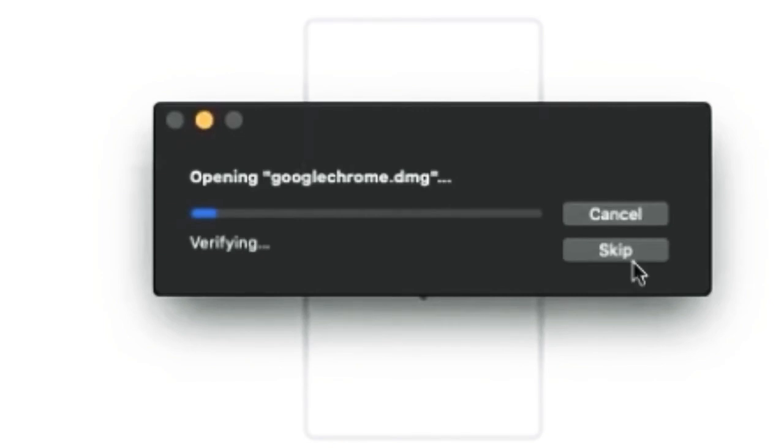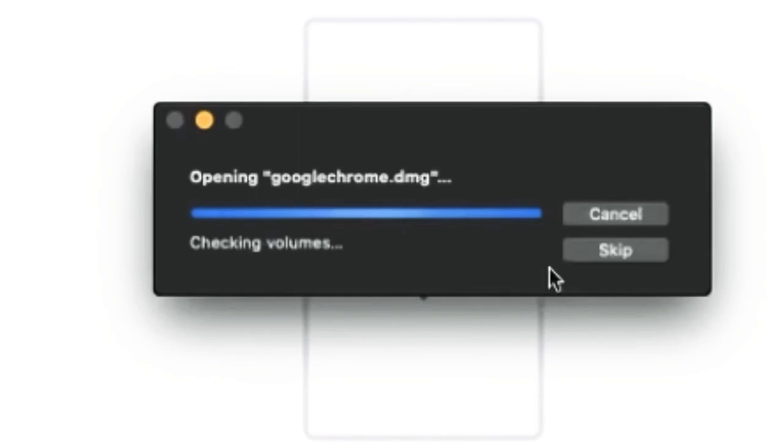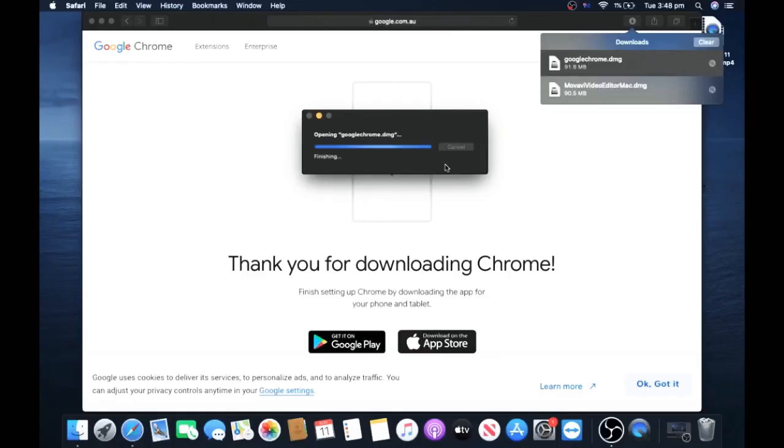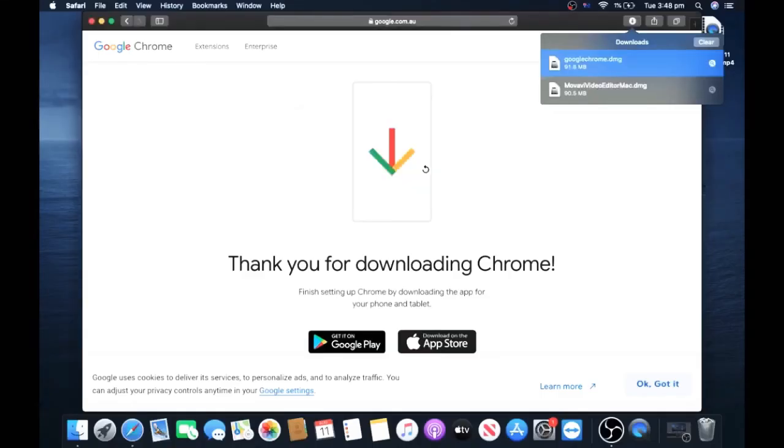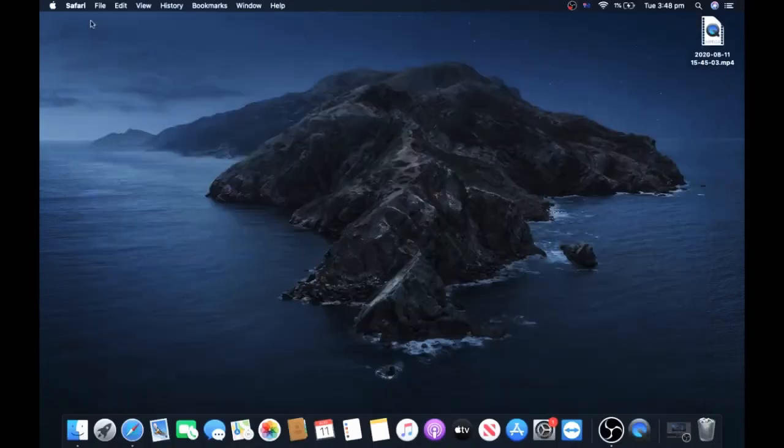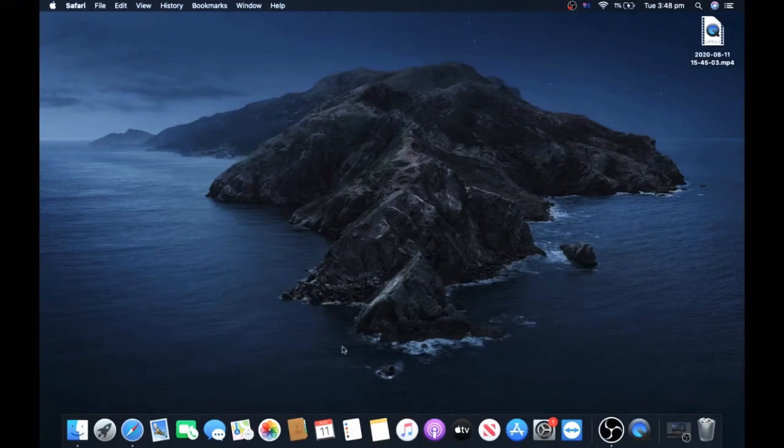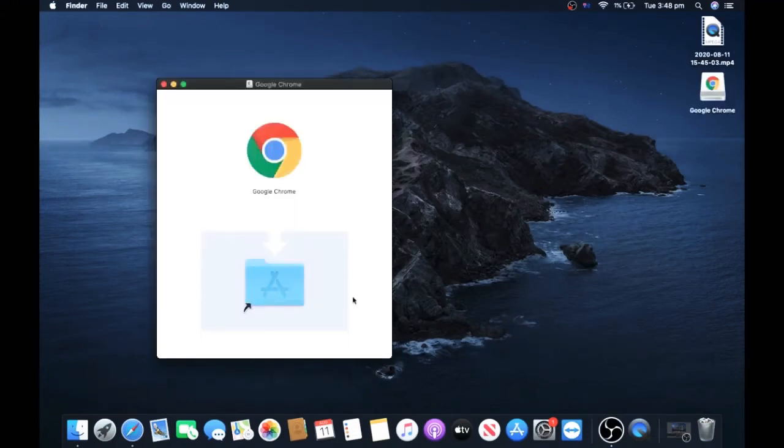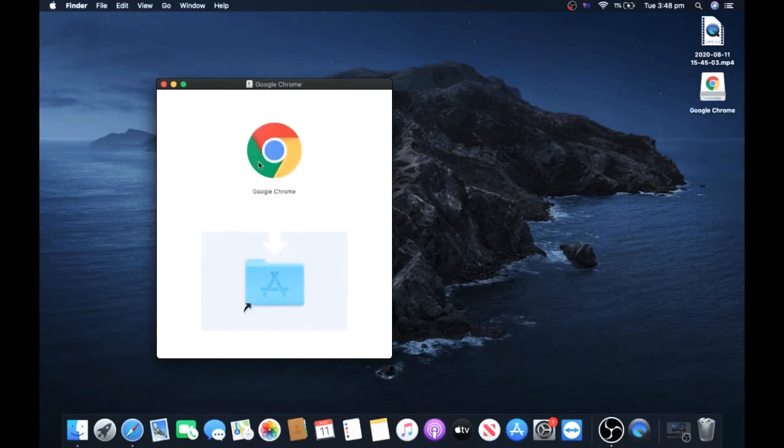Then you can close Safari. Here's the easy bit - all you have to do is hold down the left cursor and bring it down.